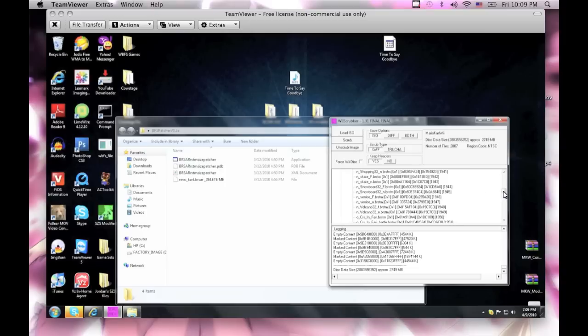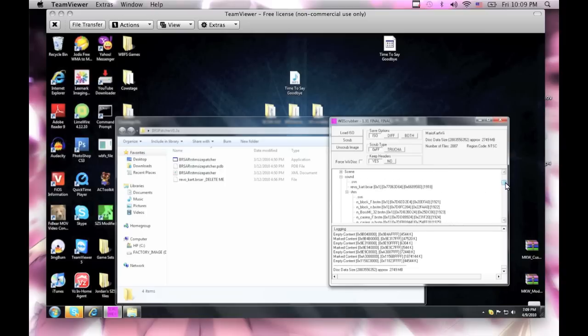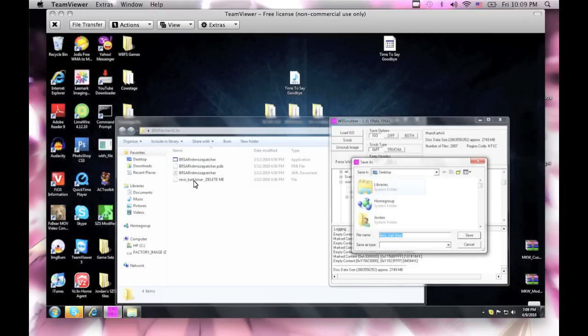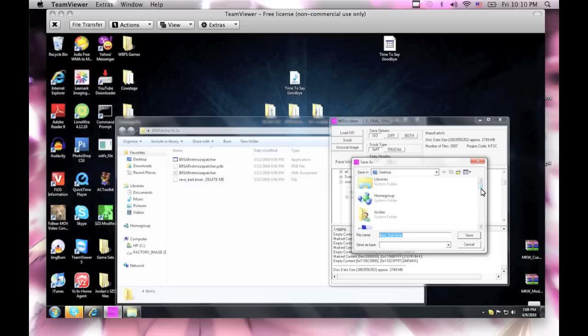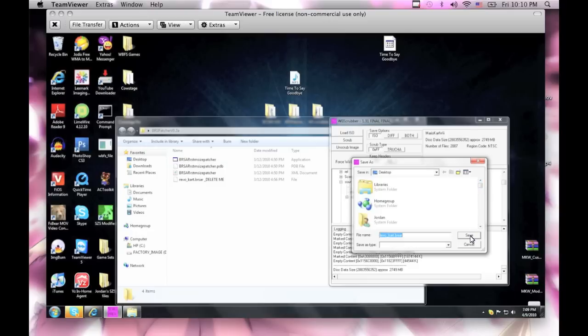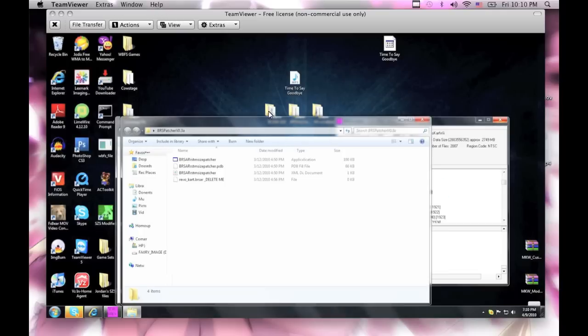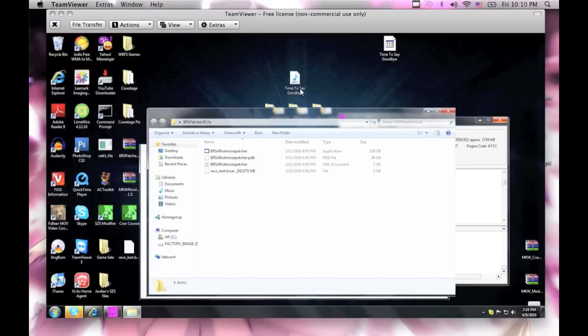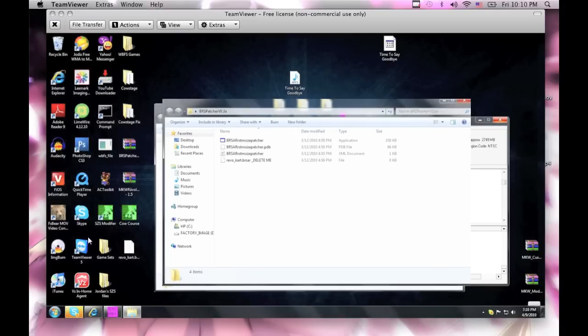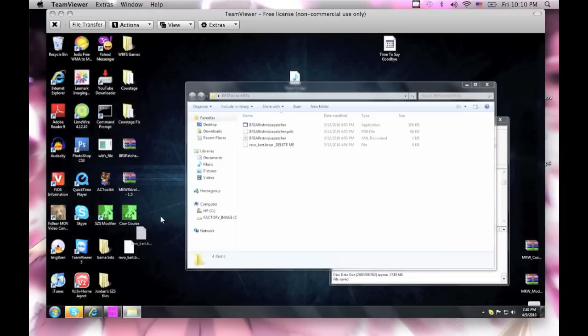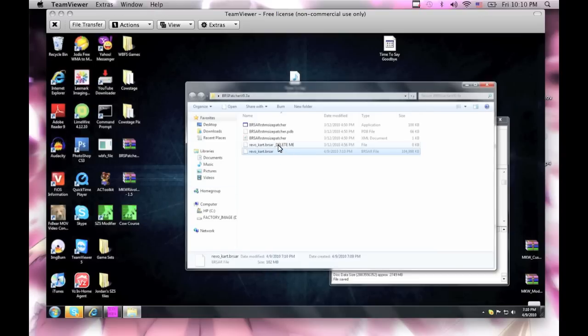It should be right on top of the STRM, and just extract it. And whenever you download the Patcher from the link in the description, you wanna delete the RevoCart BRSAR and get rid of it, and then replace it with the one you get from your ISO that you extracted it from. So I just saved the BRSAR on the desktop, and what you wanna do is just put it over here and get rid of the one that says delete me.